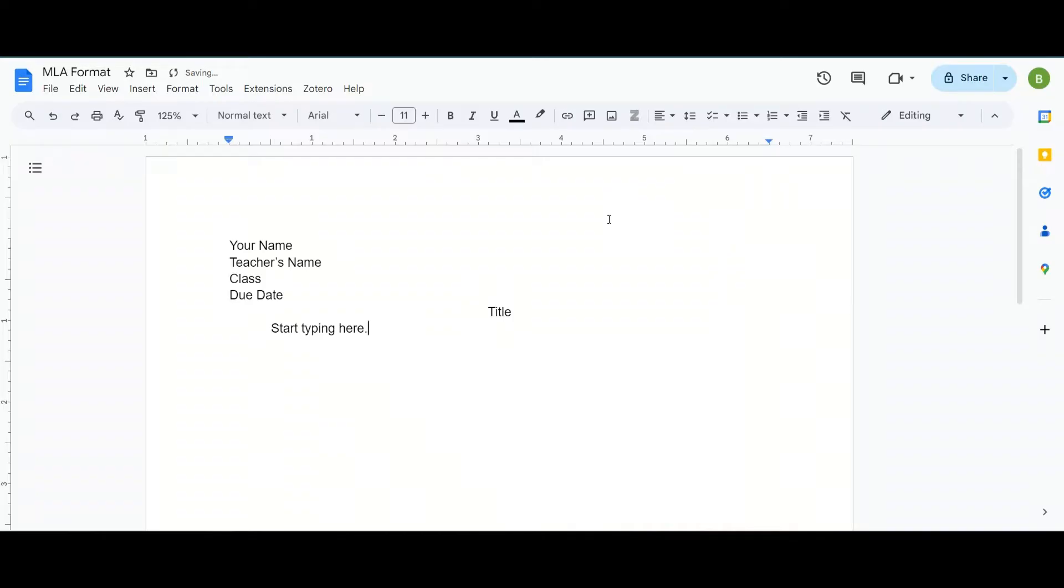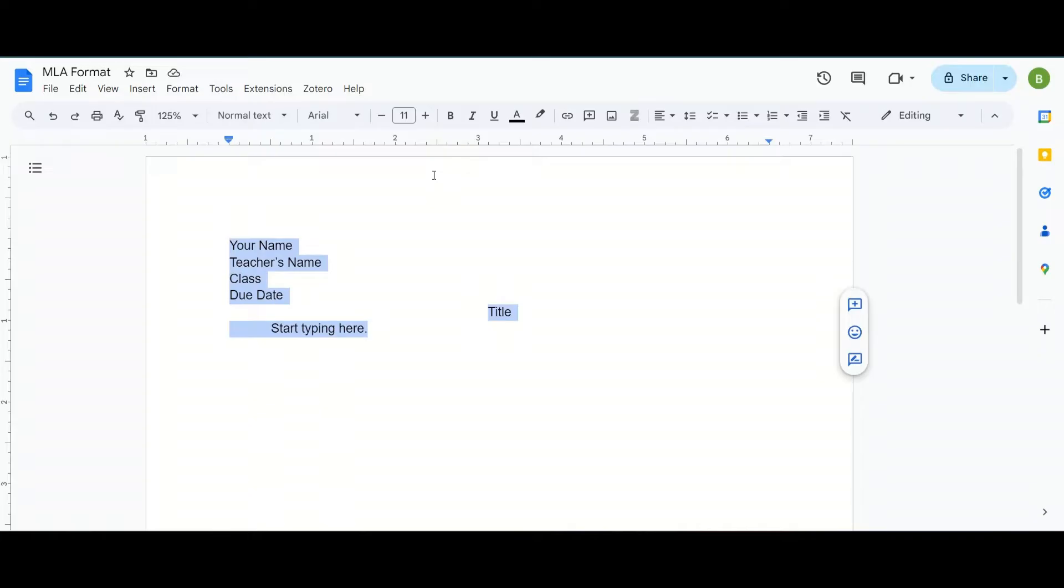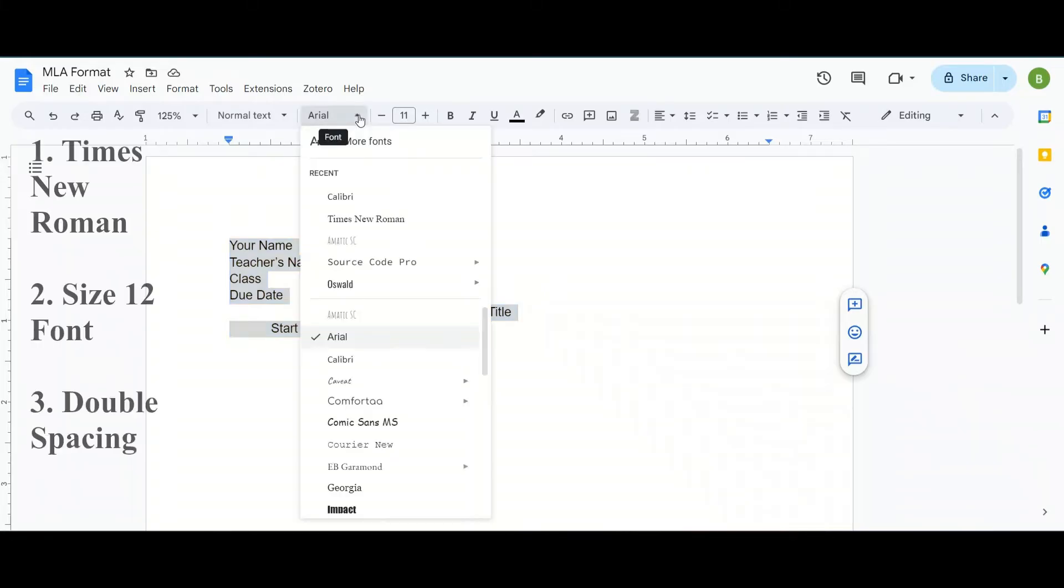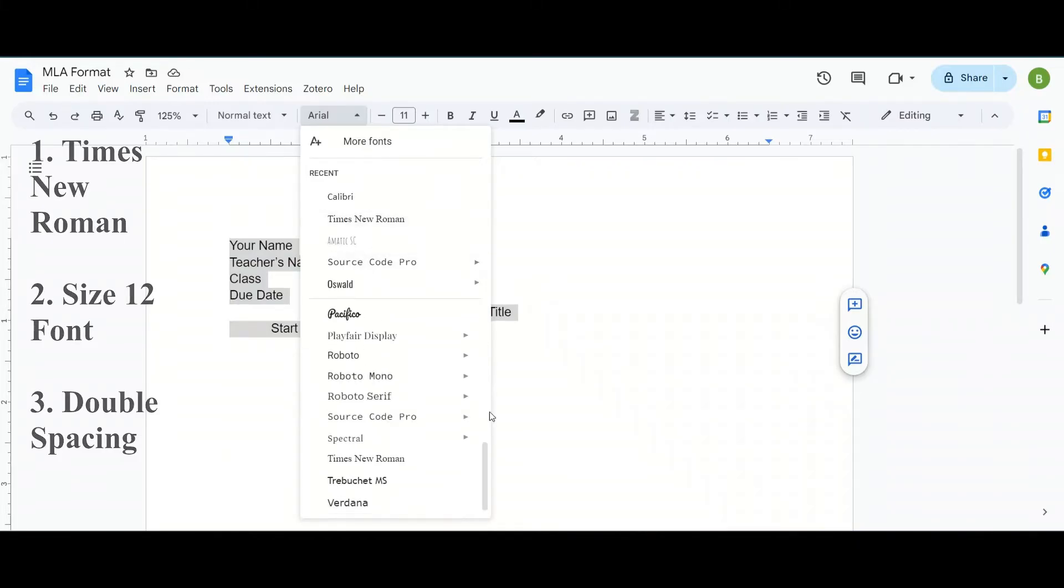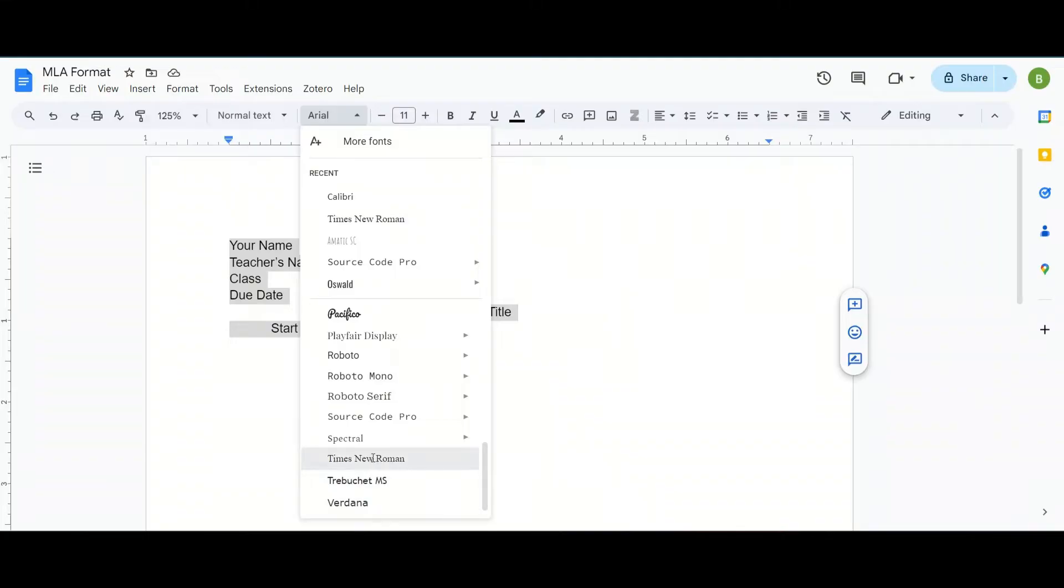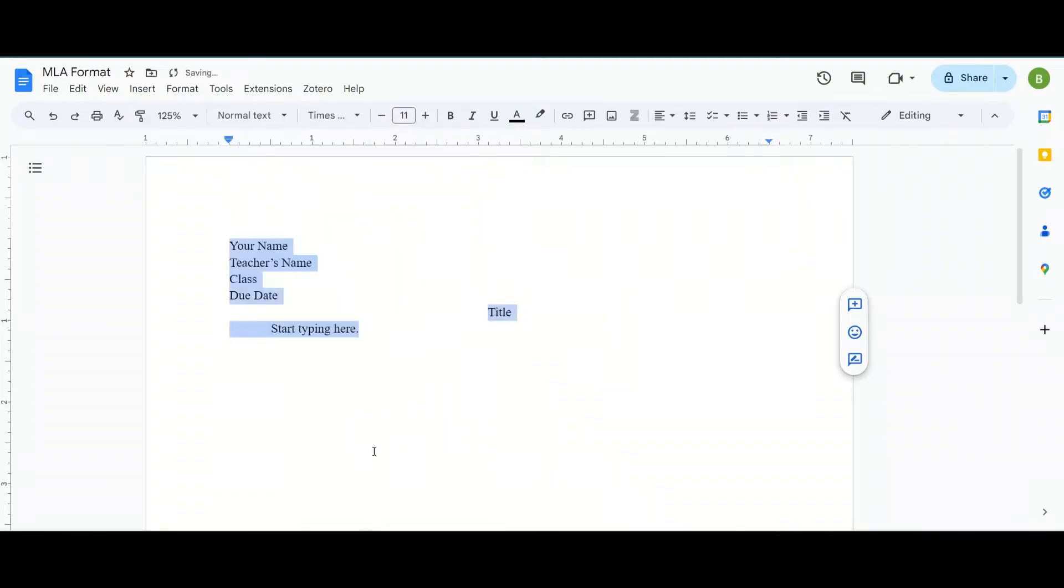Now once that is all done you are going to highlight everything because we need to change it to MLA format. Now MLA format has three things: Times New Roman font, size 12 font, and double spacing. To do that we're going to first change the font style clicking this button here. Times New Roman is at the top for me because it is recent but if you scroll all the way to the bottom you'll find it down there.